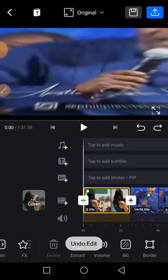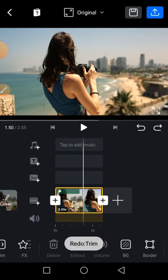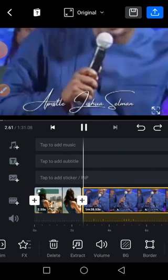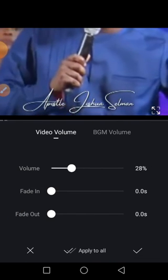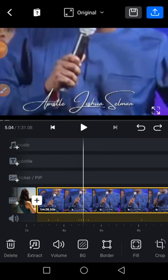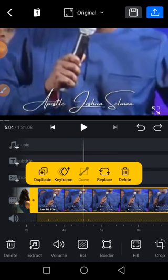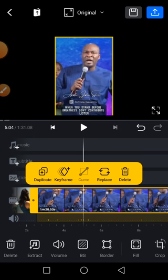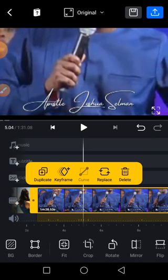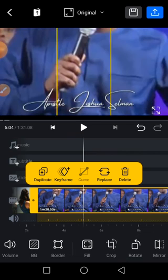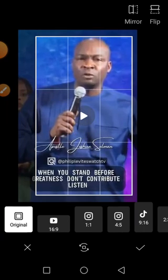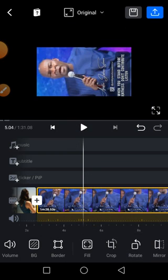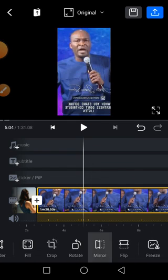If you want to control the volume, click on Volume. We also have Background here — if the video is not filling the frame, clicking Background will fill everywhere. You can also make it fit, depending on the nature of the video. Then Crop allows you to crop or zoom into the video. You can also Rotate it, Mirror your video, or use the Flip effect.